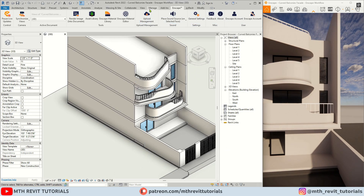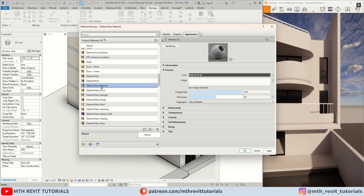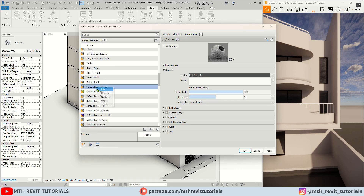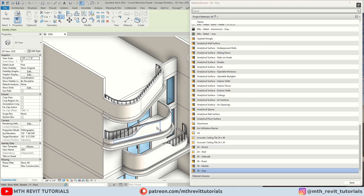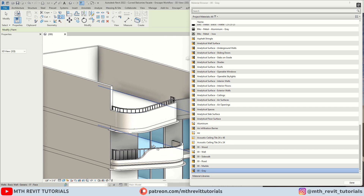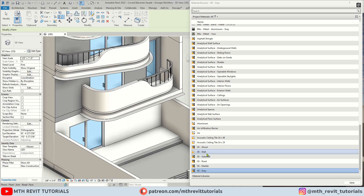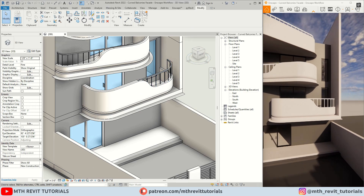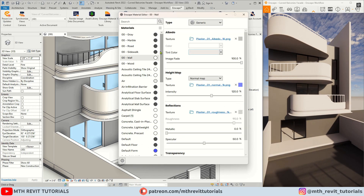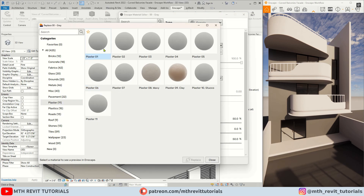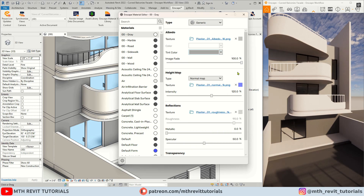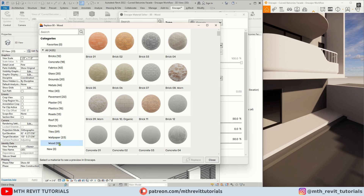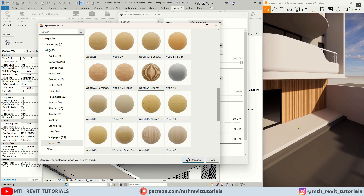I will go back to Revit and create two new materials for the gray wall and wood. Then we will apply them to the walls using the paint tool and replace the materials with the Enscape materials. Currently we are using this wood material but we will change it later on.